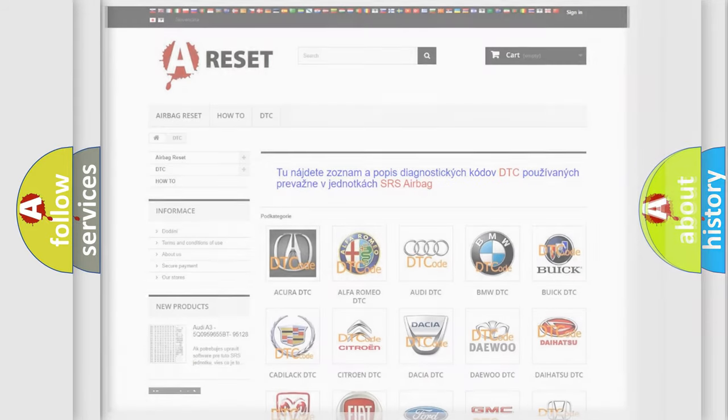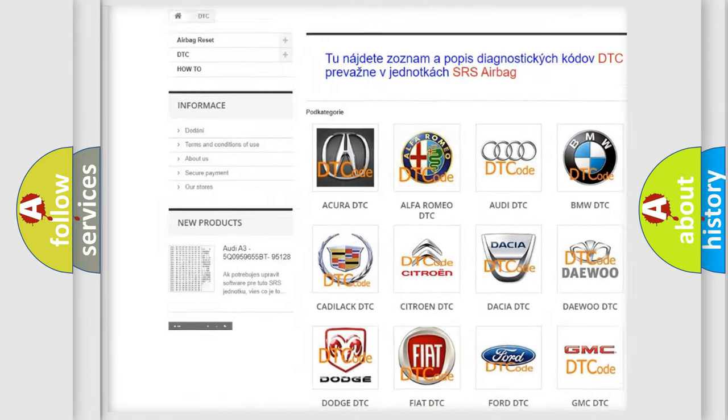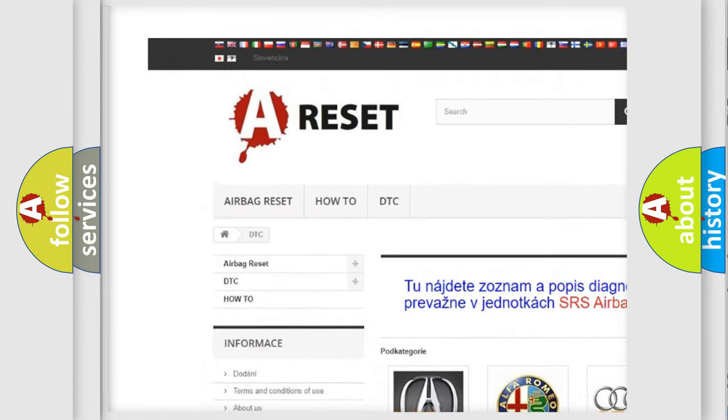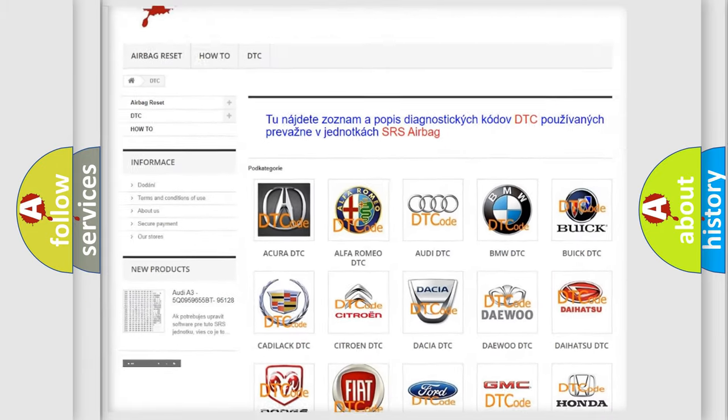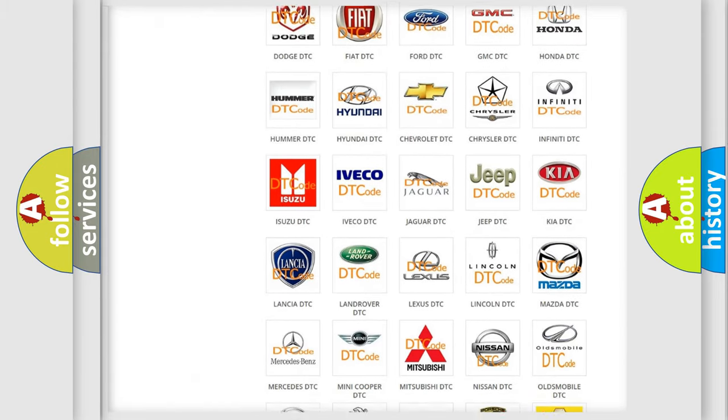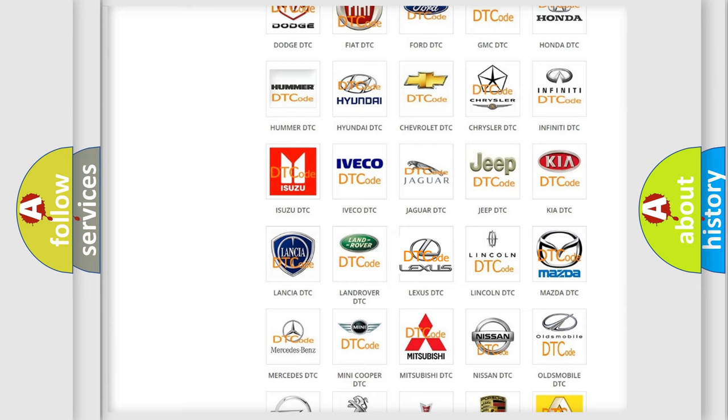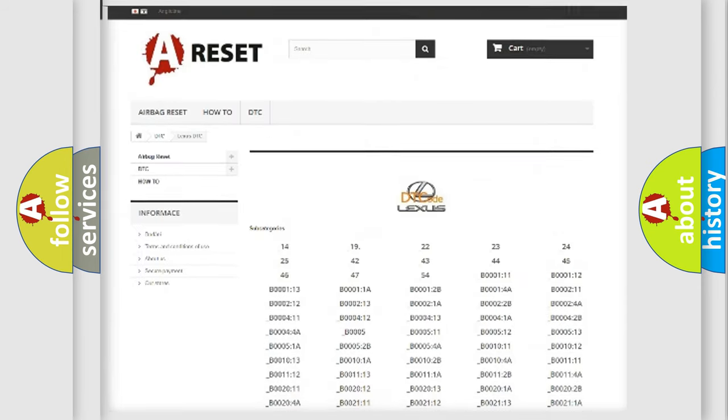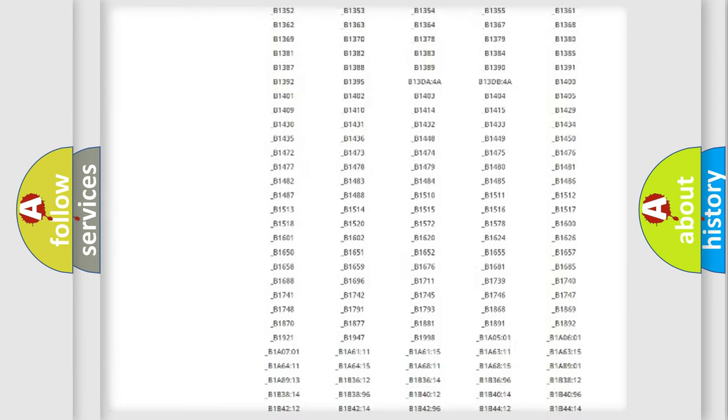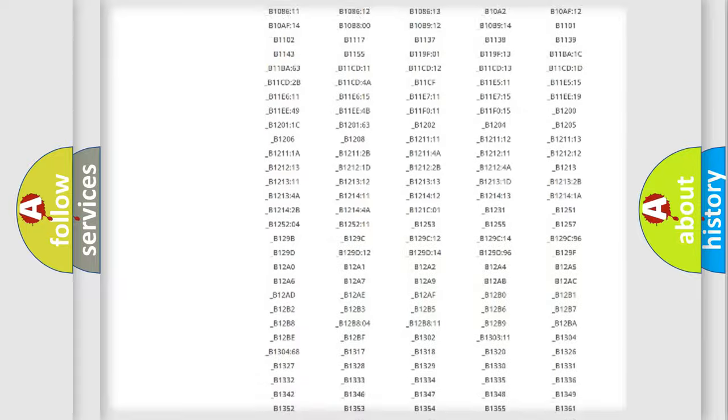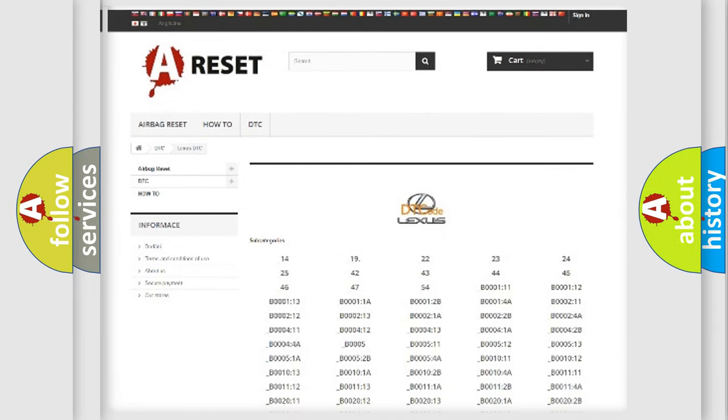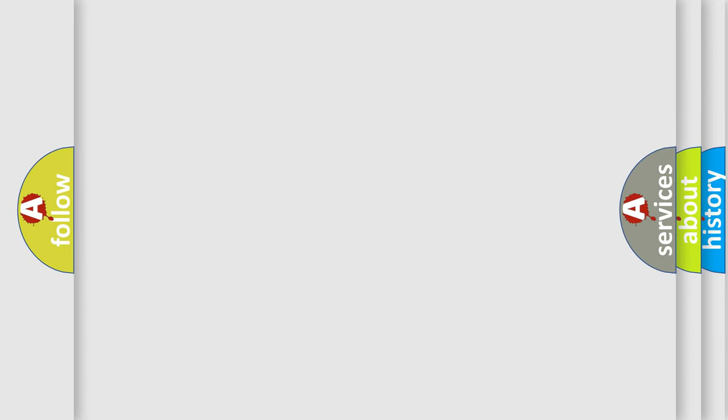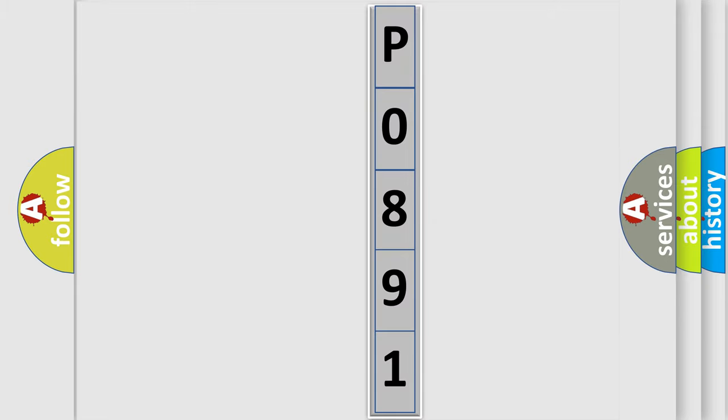Our website airbagreset.sk produces useful videos for you. You do not have to go through the OBD2 protocol anymore to know how to troubleshoot any car breakdown. You will find all the diagnostic codes that can be diagnosed in Lexus vehicles, and also many other useful things. The following demonstration will help you look into the world of software for car control units.